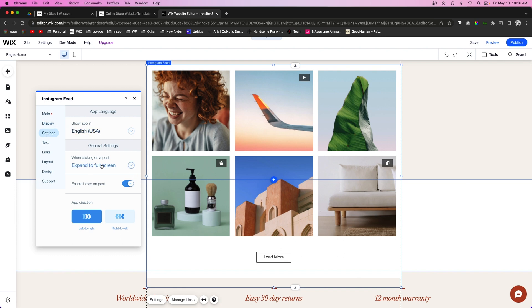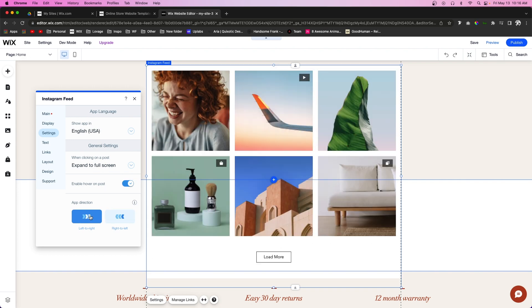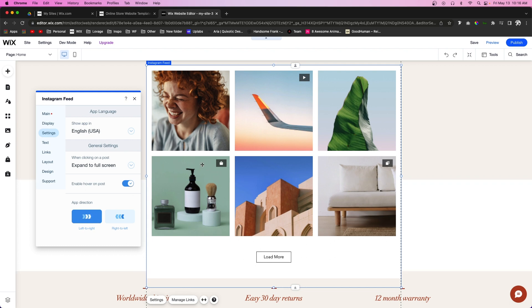In Display settings, we can set the language to English, have the images expand to full screen when clicked on, enable hover on post, and choose which direction the app is displaying your images.